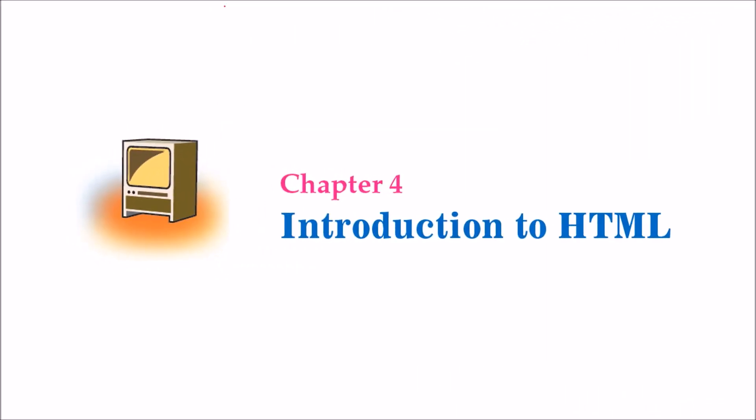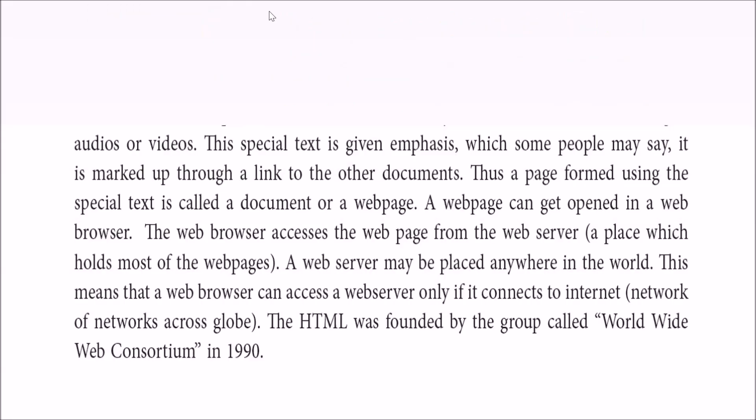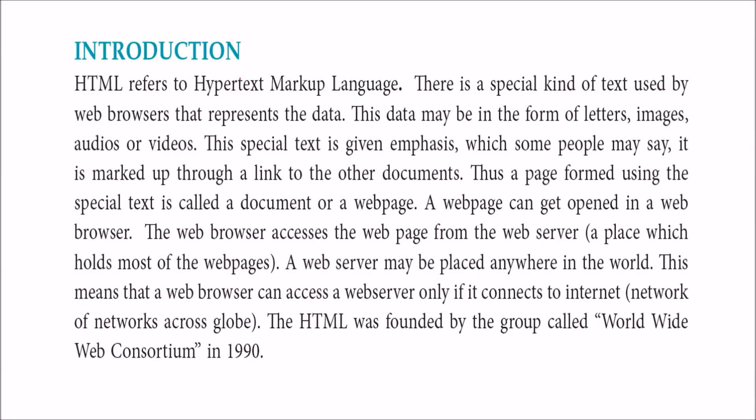We are looking at chapter number 4, introduction to HTML. HTML is hypertext markup language, a tag-based language used to make documents like MS Word documents, but suitable for web browsers and the internet web.